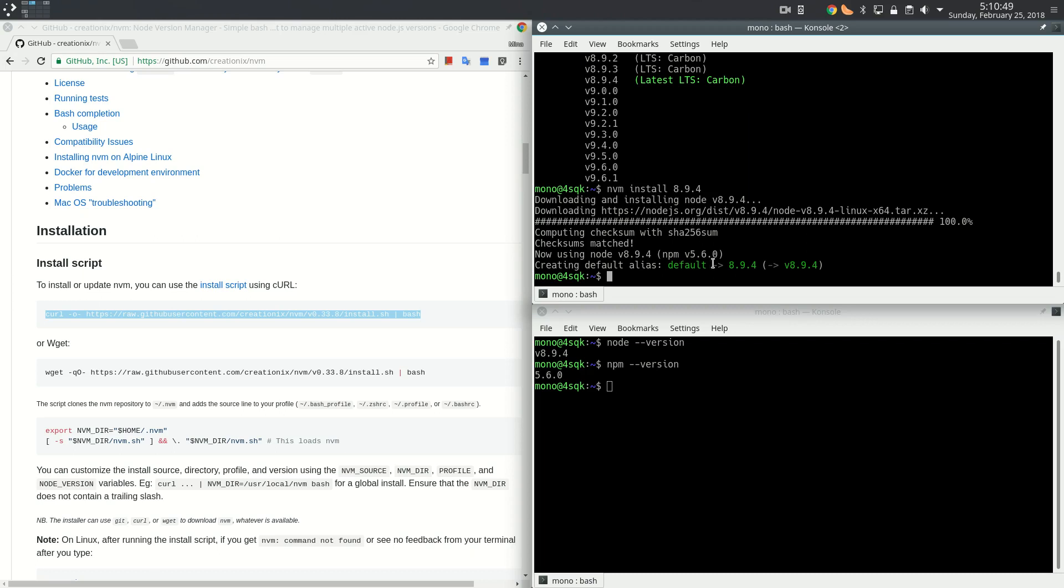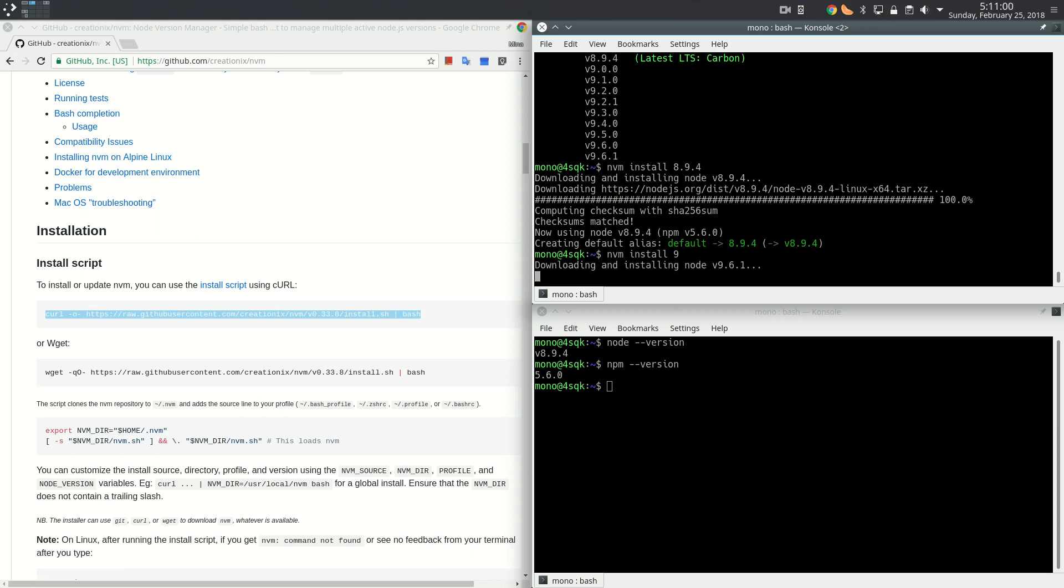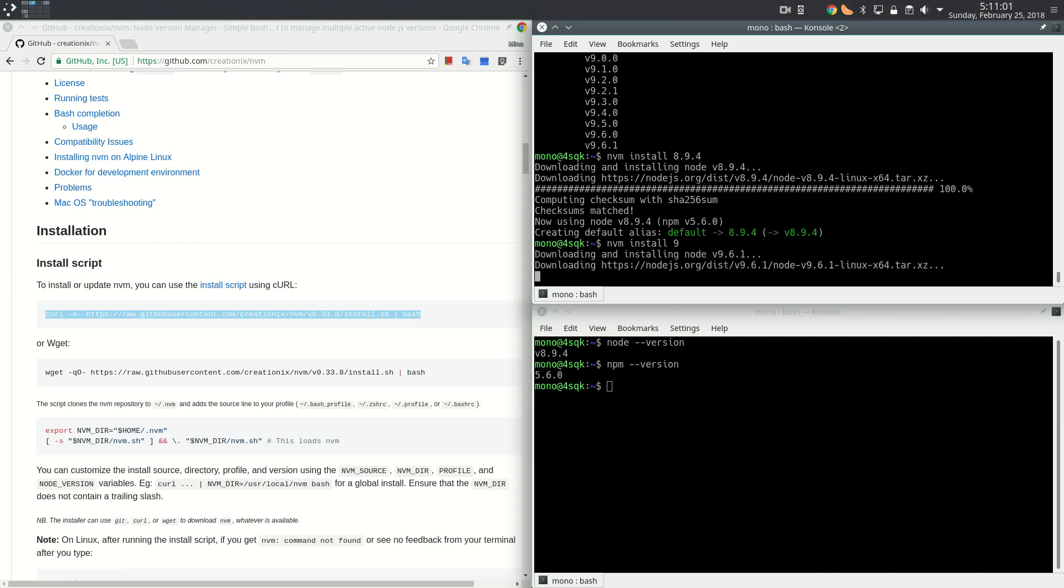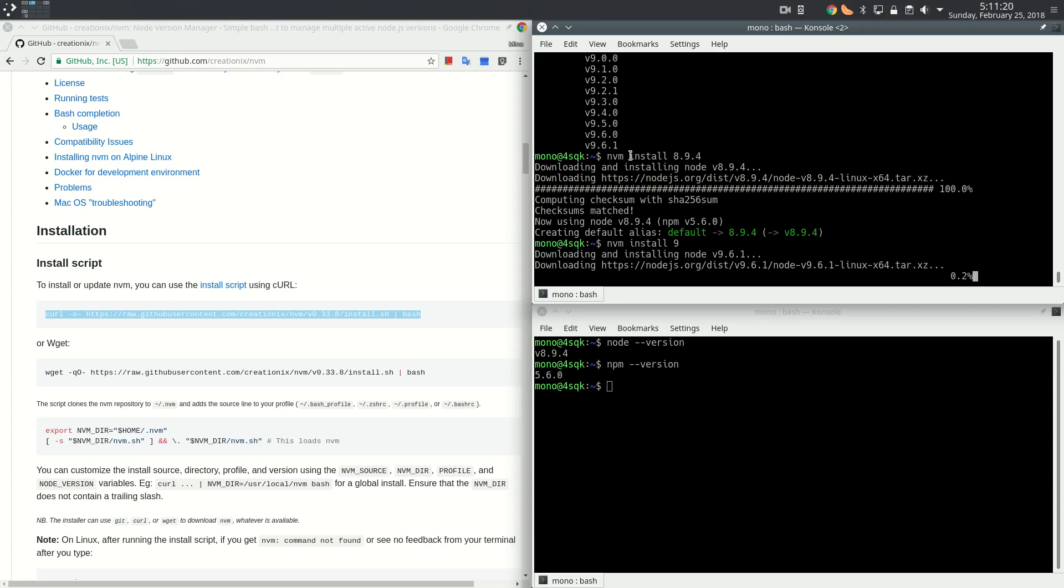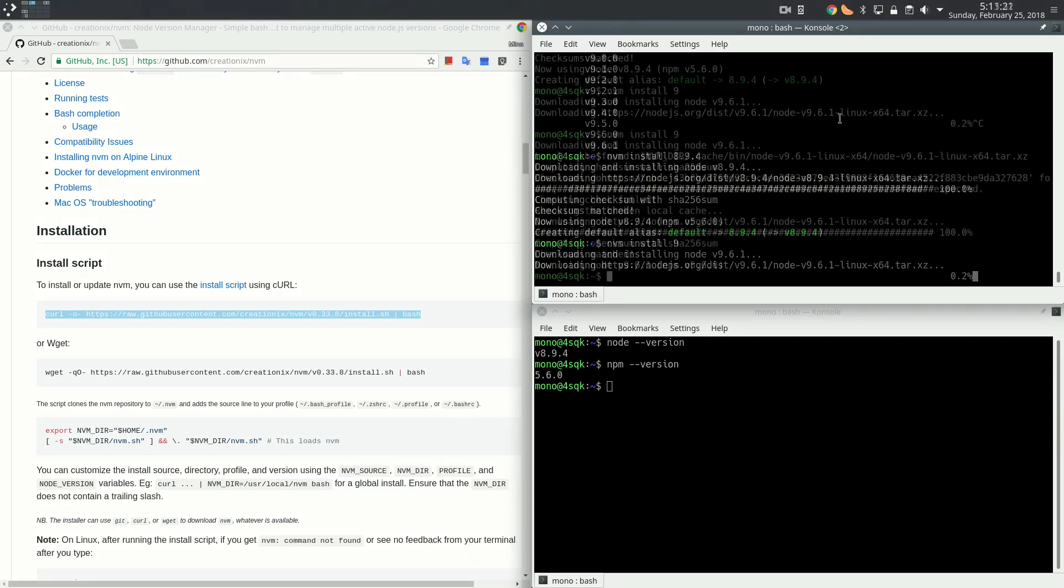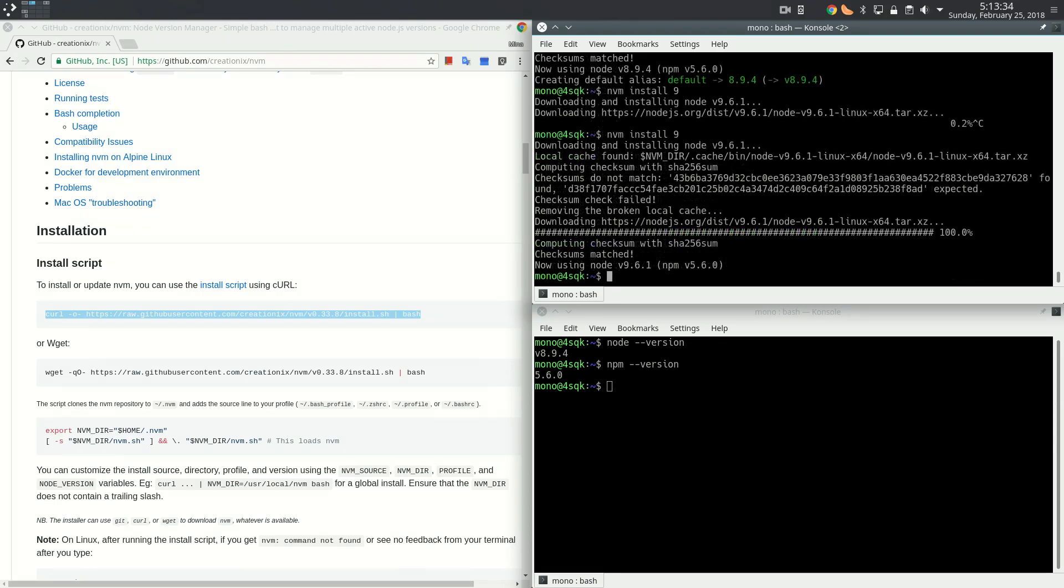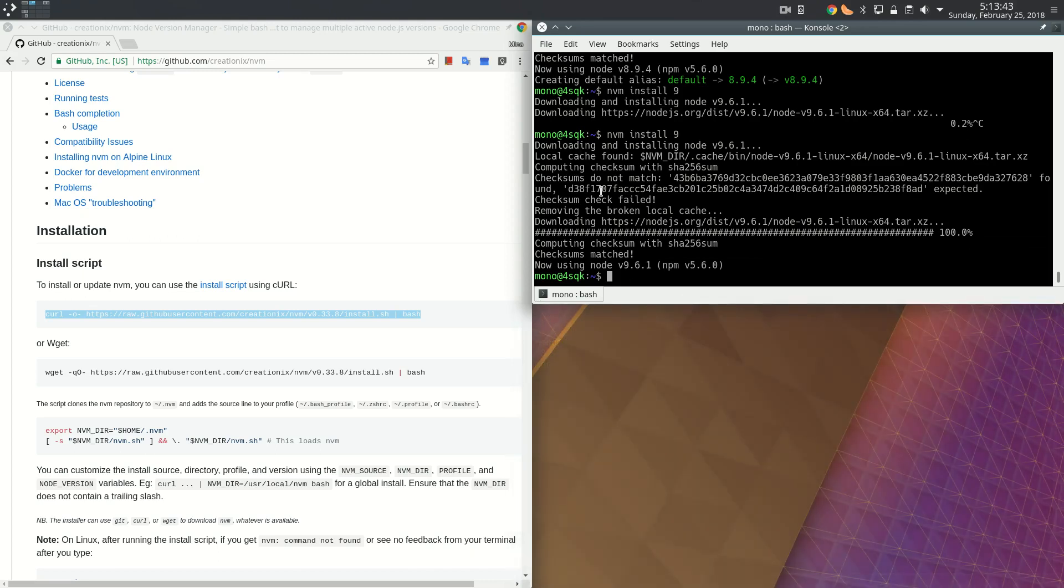Let's do nvm install 9. We're installing 9.6.1. If you don't specify a detailed version number, it should choose the last version of the major version that you have chosen, so mine is going to install 9.6.1 automatically. The download is over. We have just downloaded Node 9.6.1.